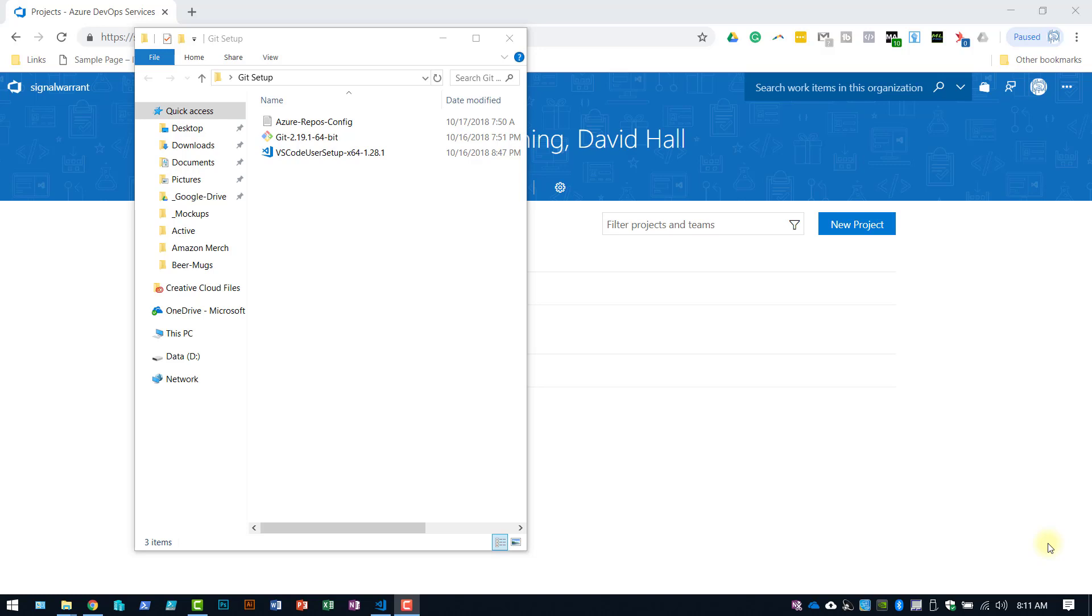It will eventually change names to Azure DevOps if it hasn't already by the time you watch this video. So as a result, the process of getting your repo access configured with Visual Studio Code has changed slightly. Actually, they've made it easier.